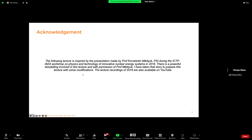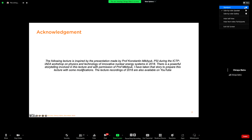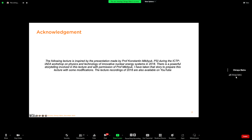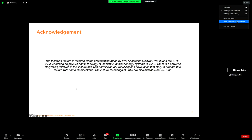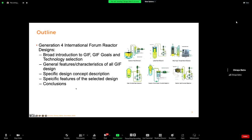Before I start, a brief acknowledgement for Professor Mikitiuk. This lecture is based on the presentation that he gave in 2018. There's a powerful storytelling involved in this lecture, and with the permission of Professor Mikitiuk, I have taken this story and prepared this lecture with some minor modifications. The recordings are also available on YouTube for the 2018 lecture.